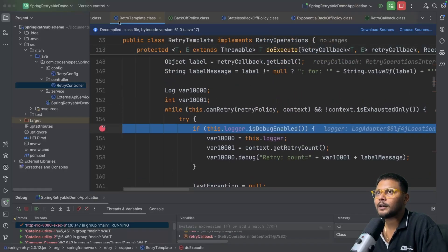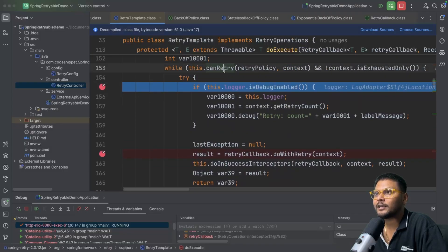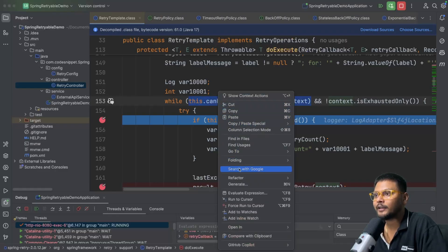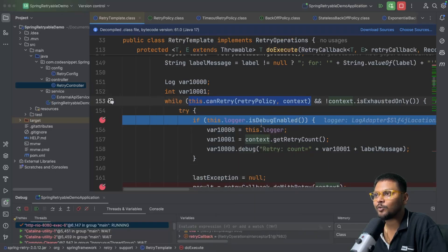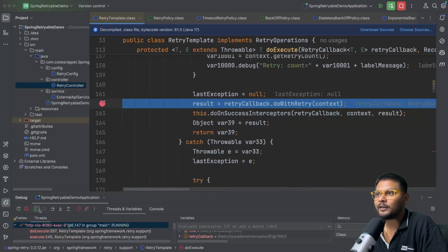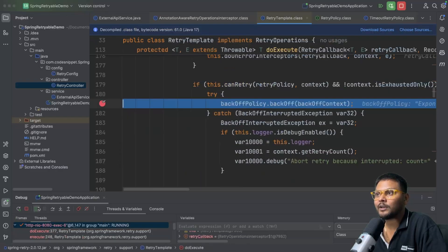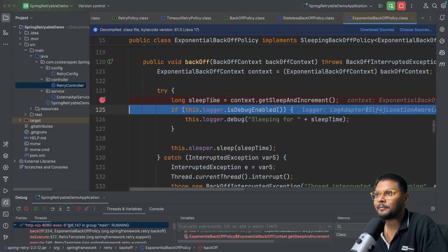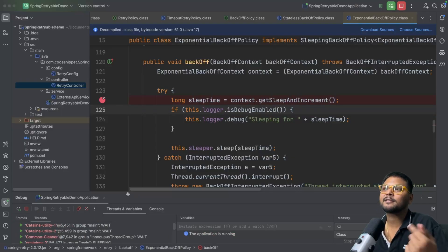It came back to the retry template and the cycle continues. It again checked if retry is valid — can retry is true. If you evaluate the expression you will see the value is true, meaning it can invoke again. It calls our method again. Now we are inside the method again. It will go back, wait for the backoff, and this time it tries to calculate the sleep time again. Now the sleep time is four seconds because we have given the multiplier.